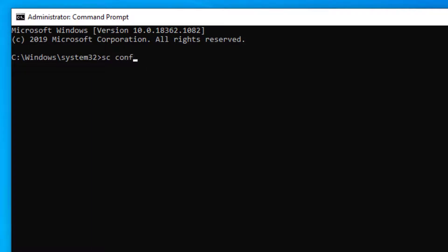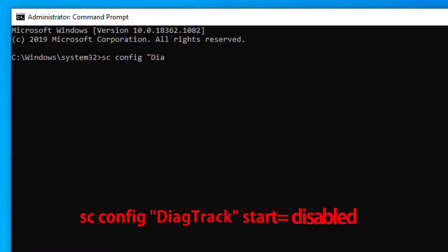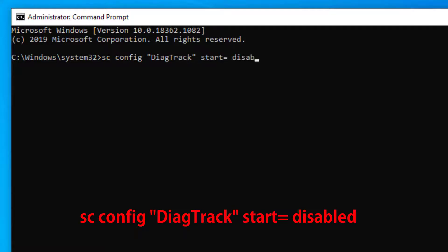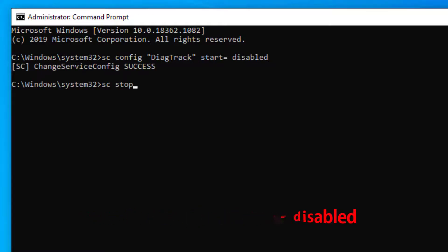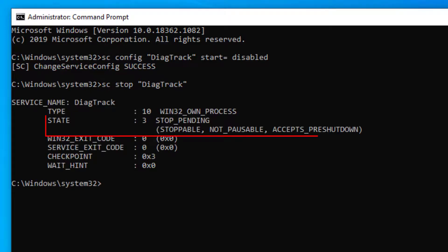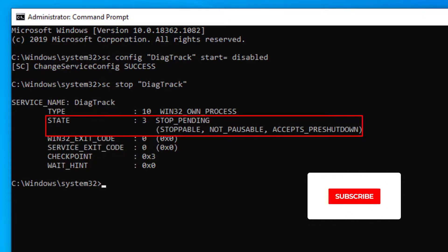Then type the following command sc config diagtrack start equals disabled and this will disable the service. Then stop the service by typing sc stop diagtrack. And as you can see the service says that it's in a stop pending state.